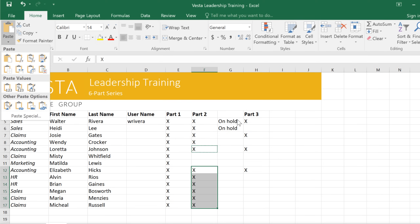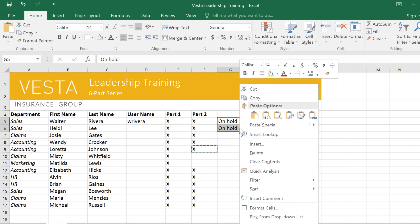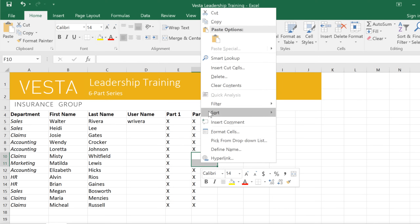For example, to cut and paste, select your cells, then right-click, and choose Cut. The original content will disappear as soon as you paste it in a new location.